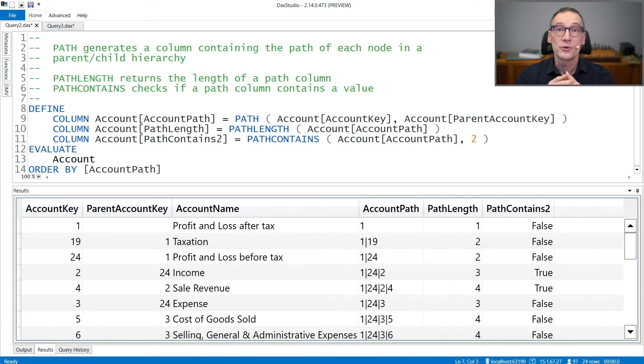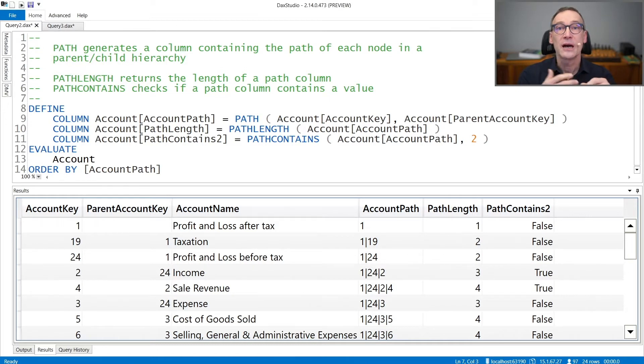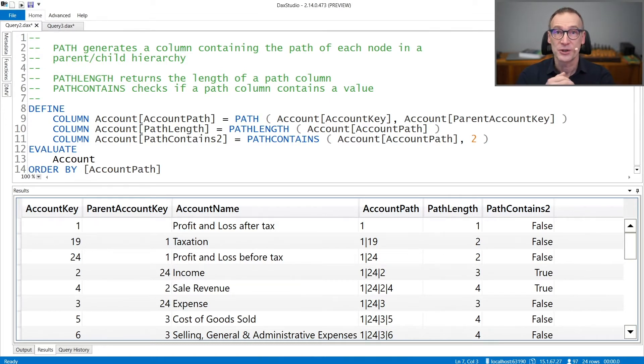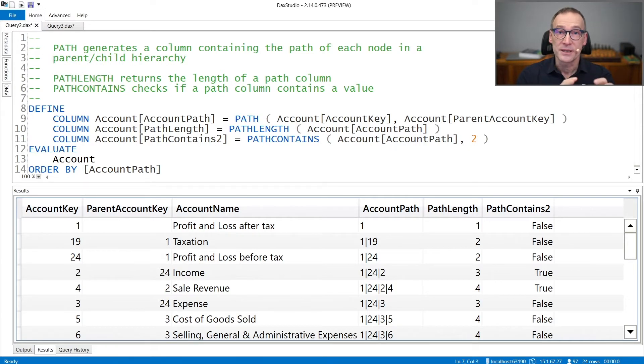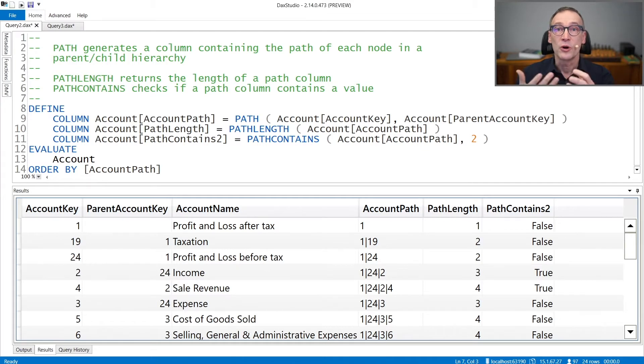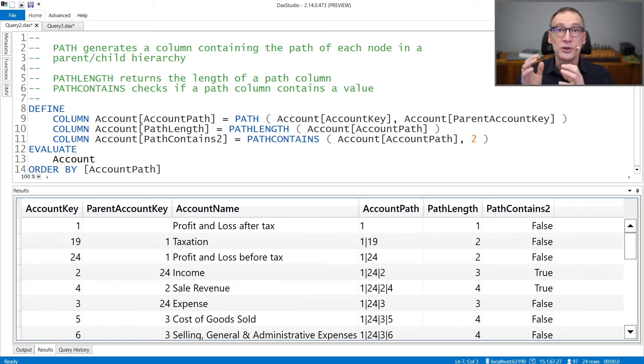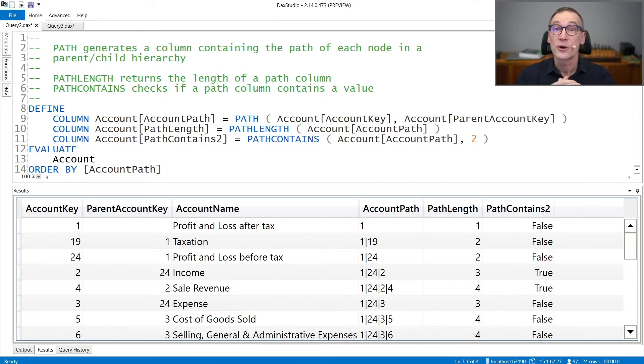DAX offers you a set of functions to create regular hierarchies out of parent-child data structures. The functions are path, pathLength, pathContains, pathItem, and pathItemReverse. We cover all these functions in the same video because you need to use them in the proper way altogether in order to create the correct data structure.